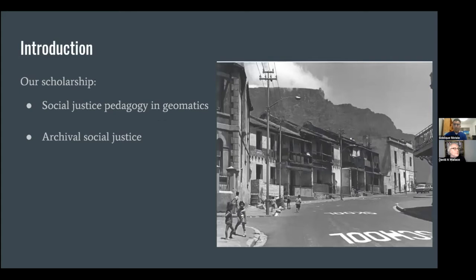In this presentation, we will discuss our collaboration since 2018 to enhance social memory through joining primary sources with emerging information technology tools in District 6 in Cape Town, South Africa, with emphasis on our latest efforts to integrate AR — augmented reality — geographic information systems or GIS, archives, and storytelling.